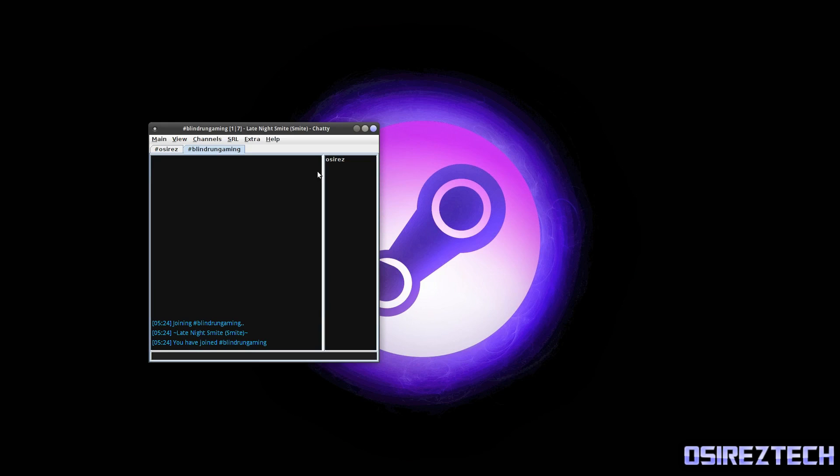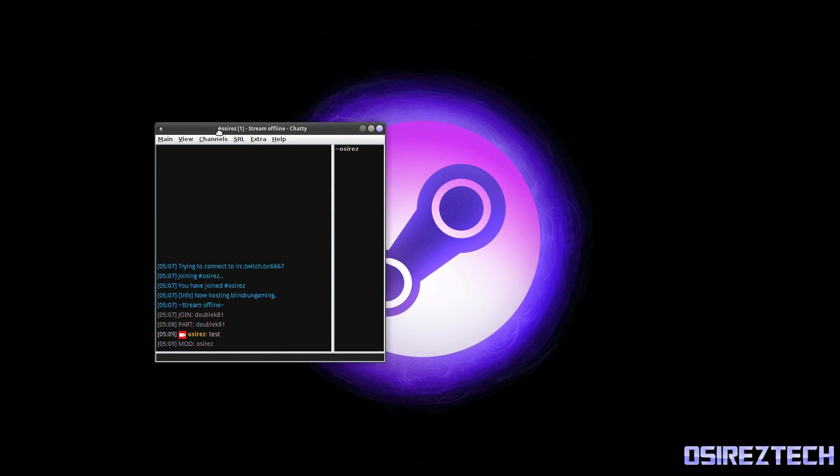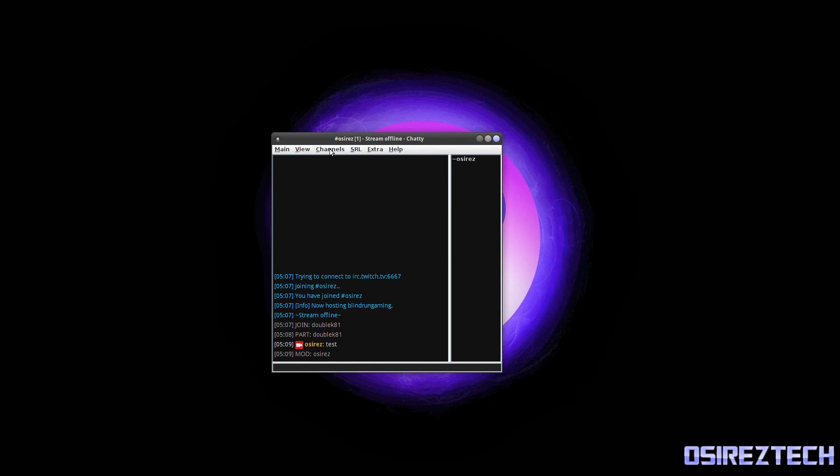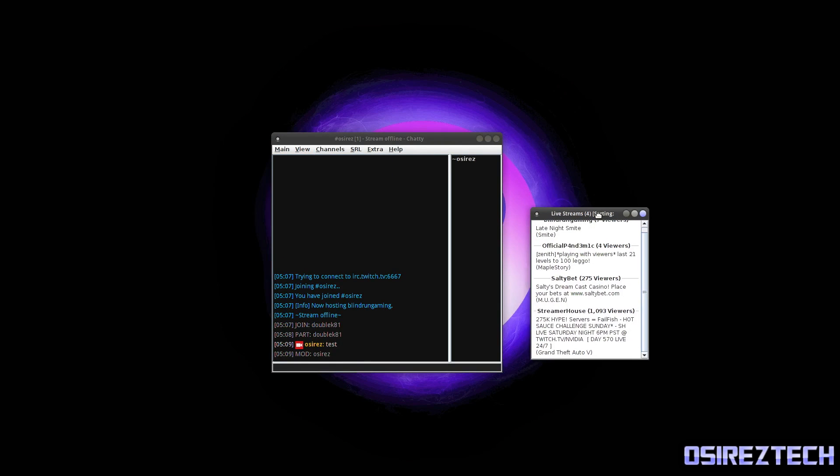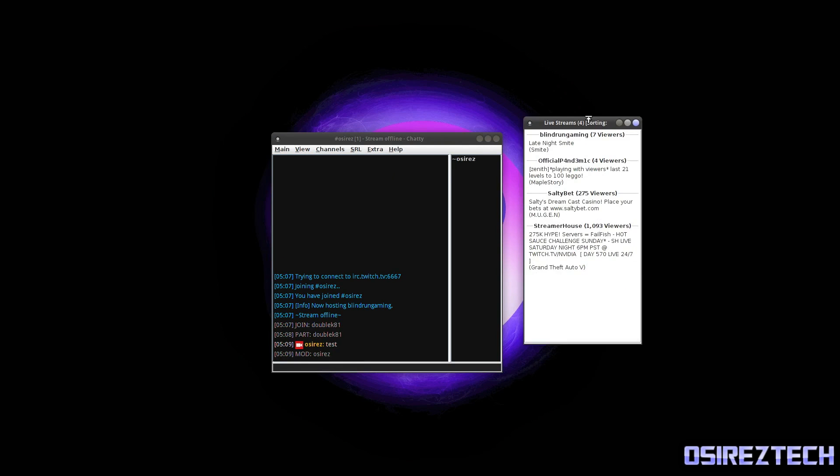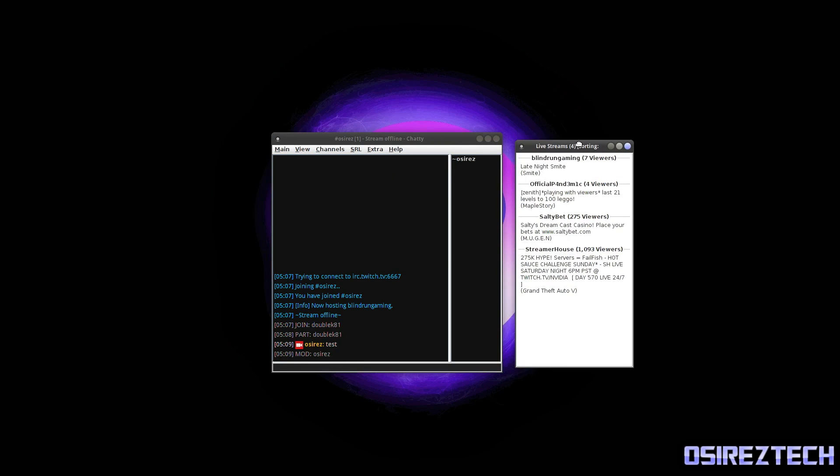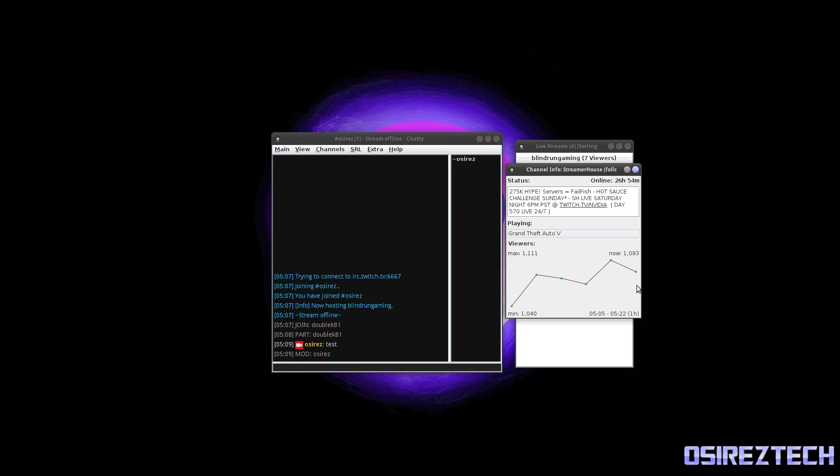So I'm in Blind Run Gaming channel. So yeah, what else is there? There's Live Channels. These are the channels that are live that I'm subscribed to, I mean that I follow.